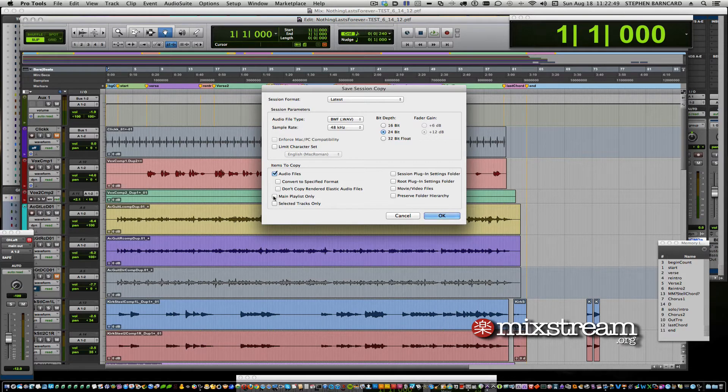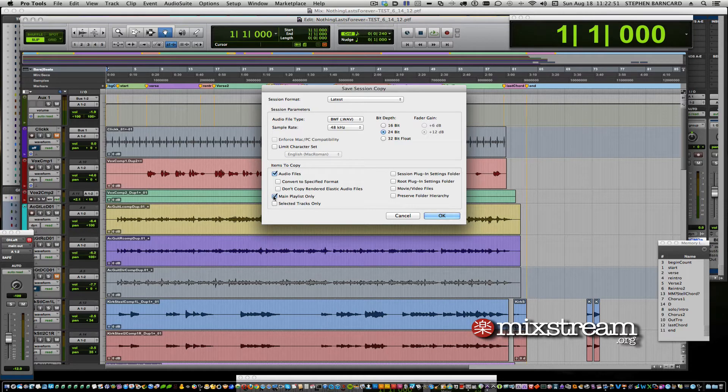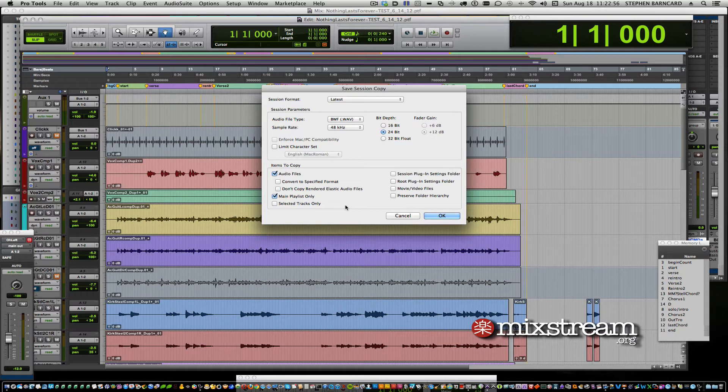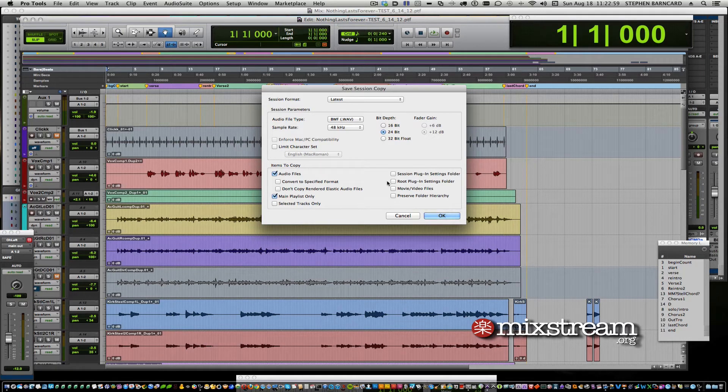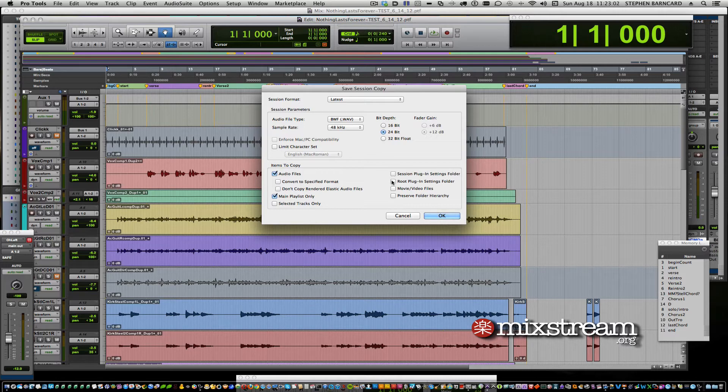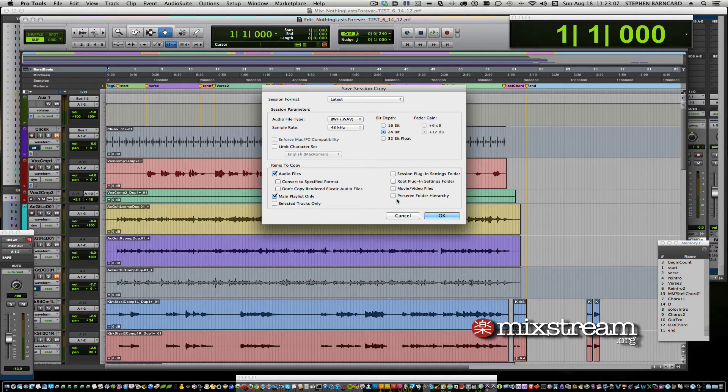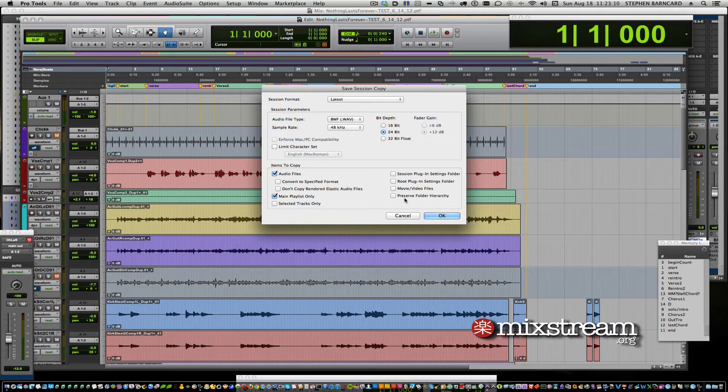If you're doing only selected tracks, you could make one to spin out to somebody else with just certain tracks. If you want to keep the plug-in settings, any of this stuff, movie files. Do not check this. Leaving this last check box unchecked will put everything into the audio files folder.